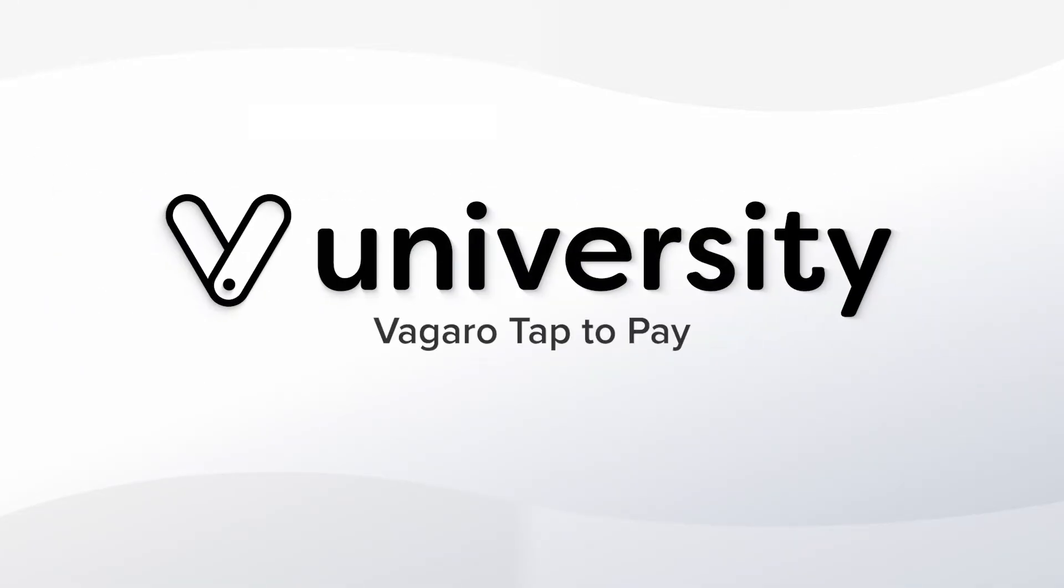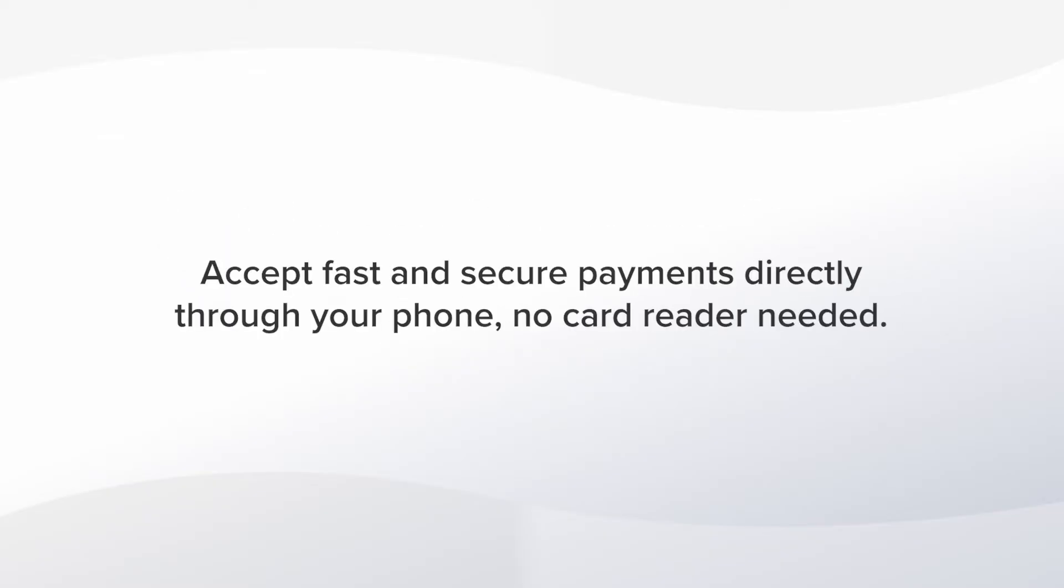Today I'll show you how to accept direct payments using Tap2Pay. This safe and secure payment method allows even more flexibility to accept payments from customers without even needing a card reader.